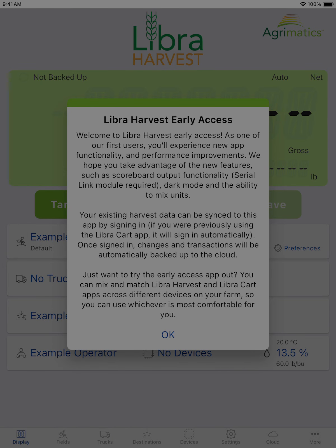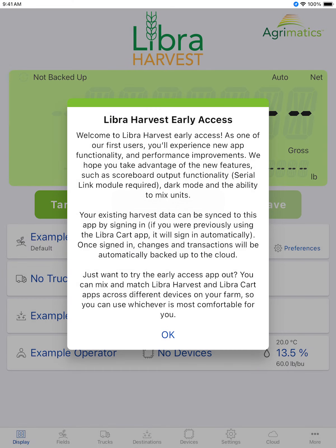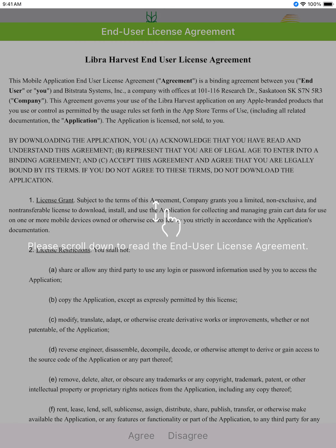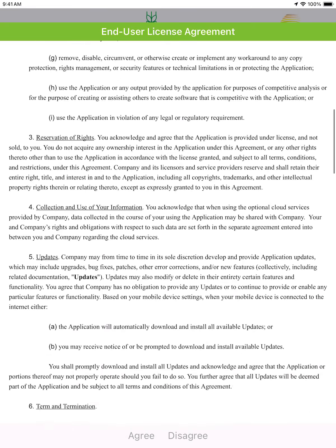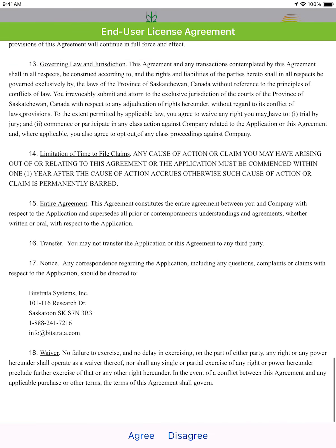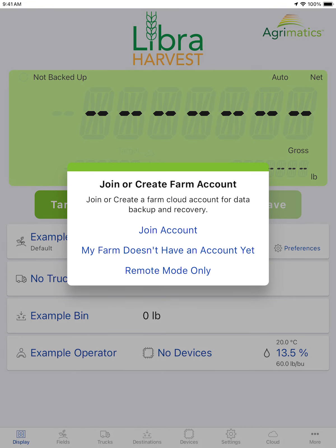We will be asked to allow some permissions — those are fine. We have a user agreement here. Please read through it and understand it at your leisure, and then we'll be brought to this screen here.